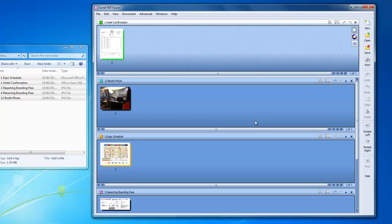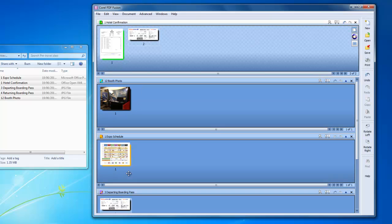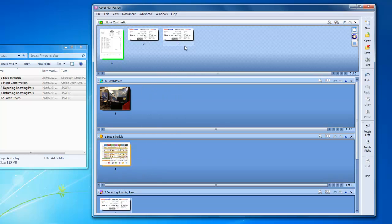Now all I need to do is drag and drop the other documents to the target area in the order I'll need them for my pre-travel packet. But don't worry, I can still rearrange pages any way I like afterwards.